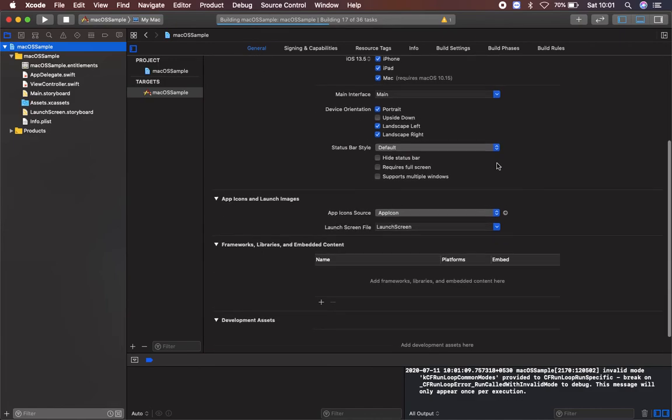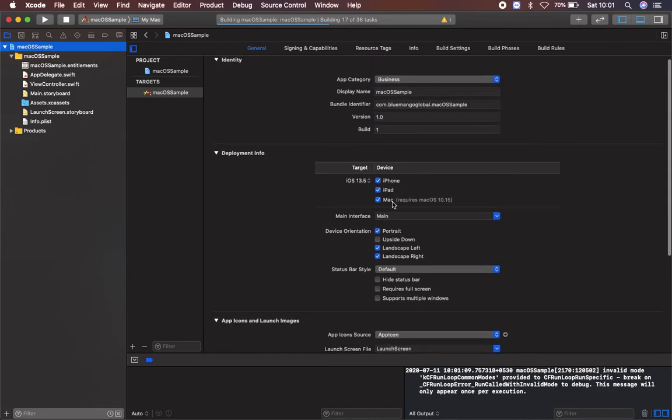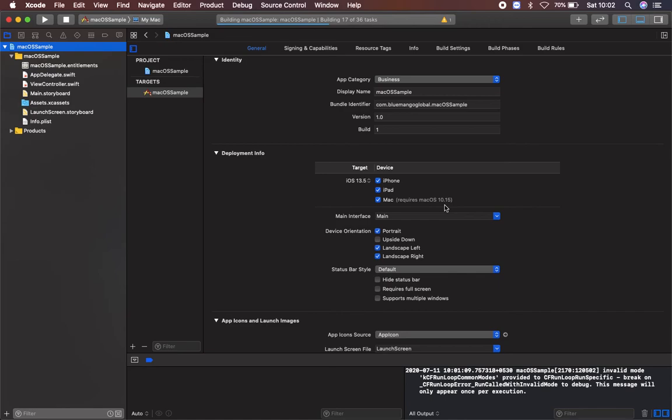I will run this in my Mac. In order to run this in Mac you need to have at least macOS 10.15 Catalina.